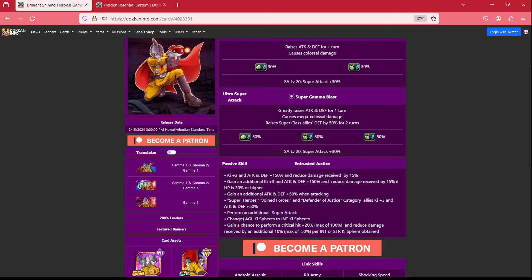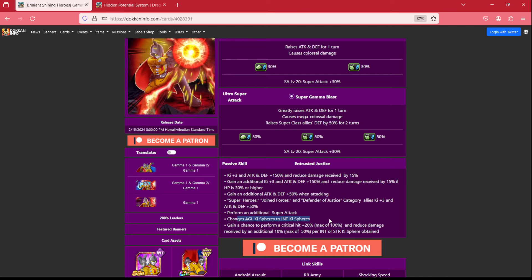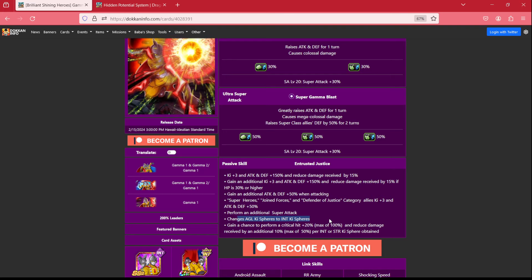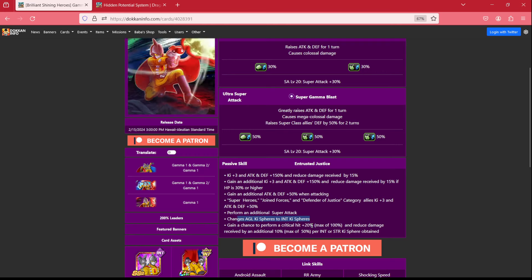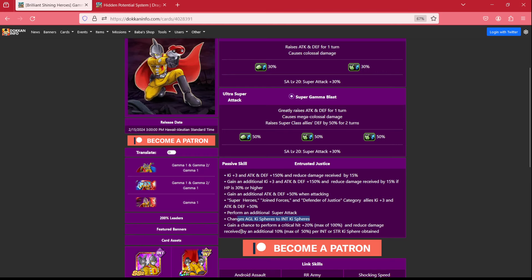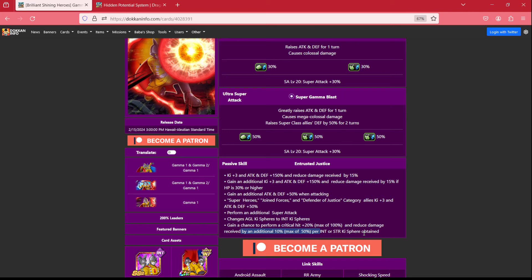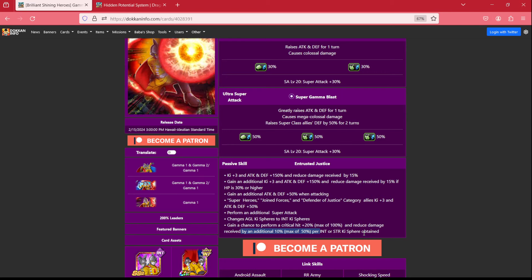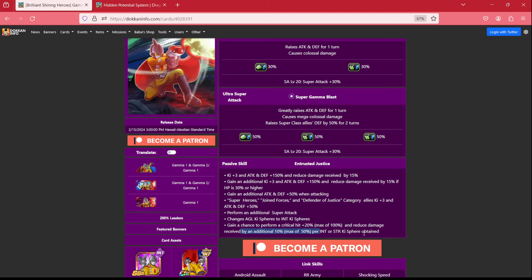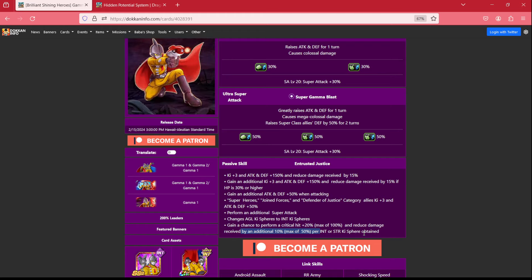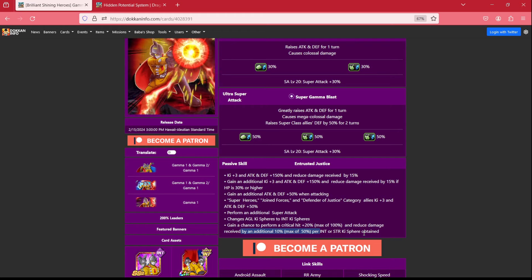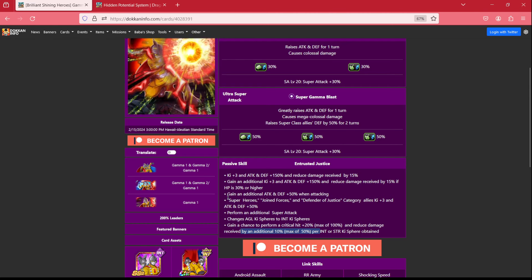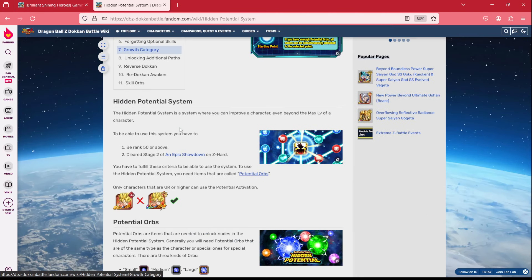He changes AGL to int, so this will help kind of get what they need. And then, from there, they also have a chance to perform a critical hit 20% up to 100% and reduce damage received up to another 50% per int or STR ki sphere obtained. This is actually really helpful, given the fact that he is orb changing. So he can get a total of 70% damage reduction if you make it out of that standby skill, making him very powerful defensively. Attack leaves a little bit to be desired, but that's not really what they're there for. Their big attack is the core breaker, which kind of gets into what their hidden potential, I think, should be.